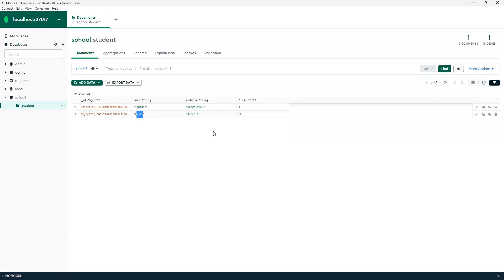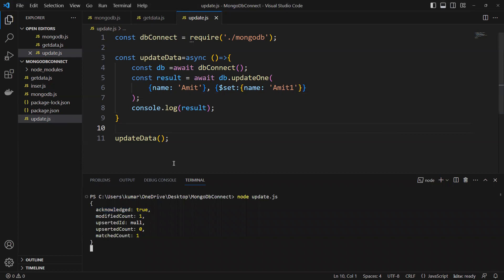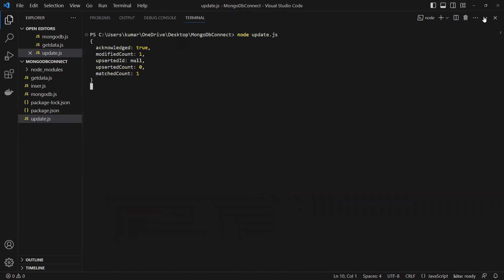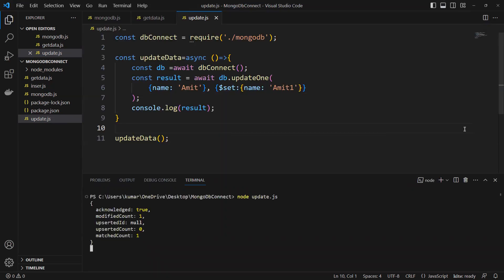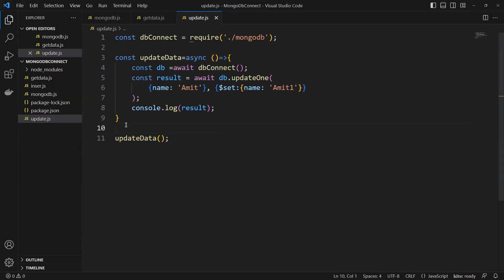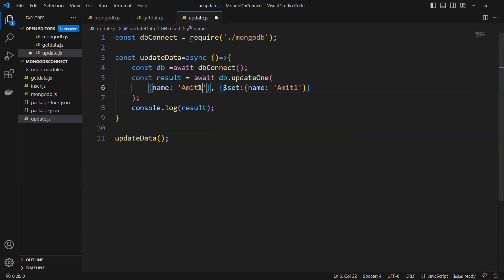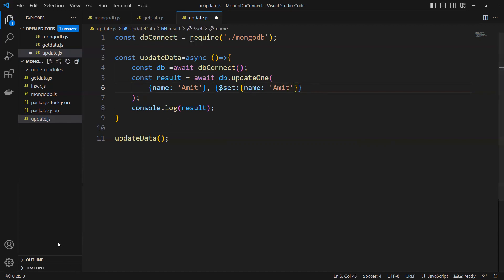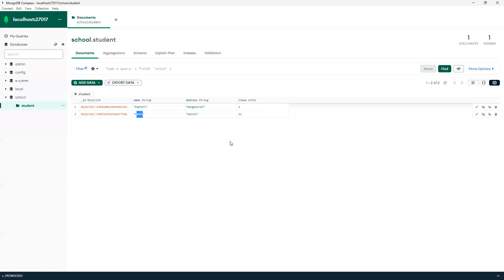Now if I go and try to refresh, you can see it got updated. So now in this way we can do it. This time I passed the name and tried to update that name only. Now I will pass some other value.